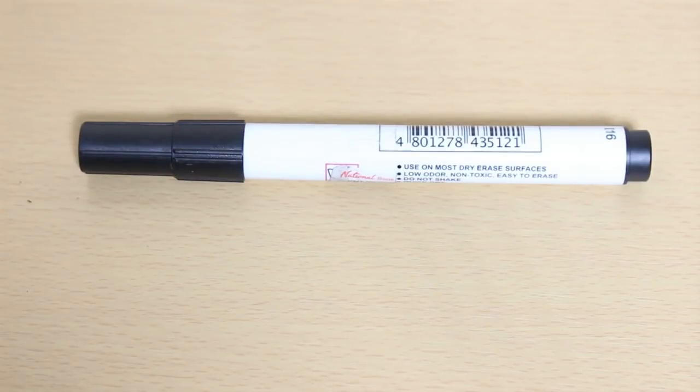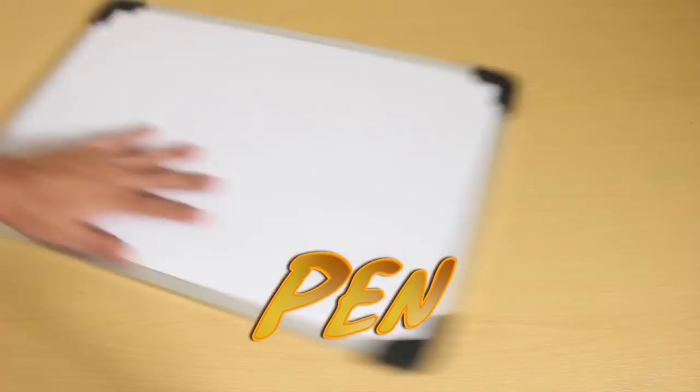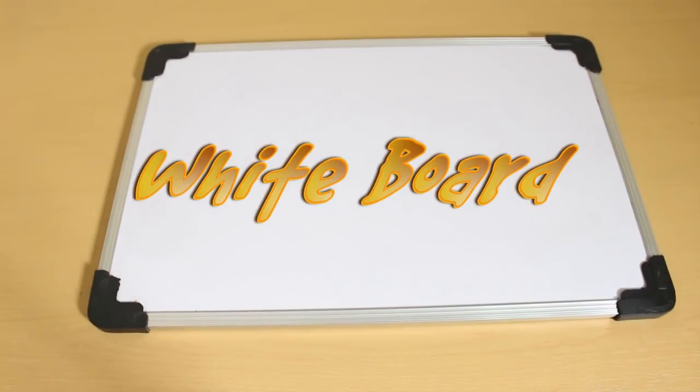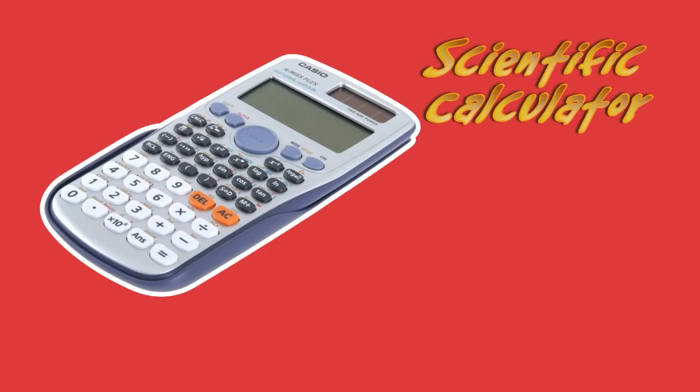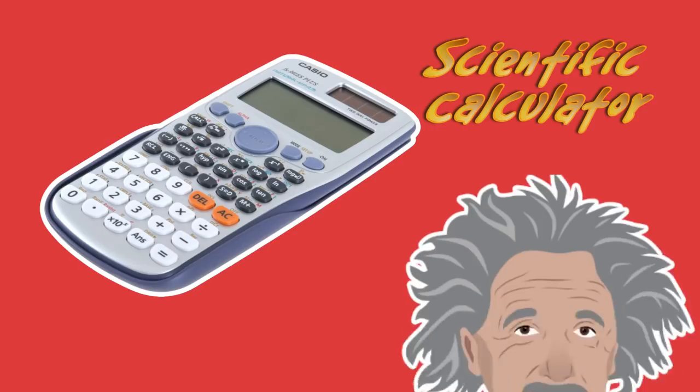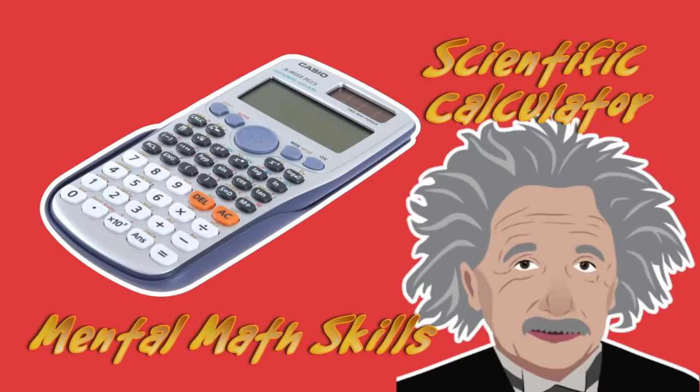Okay, but first, these are the few things that you need to execute this properly. First, a writing device, or simply a pen, paper or whiteboard, a scientific calculator, or if you are smart enough, use your mental math capability.